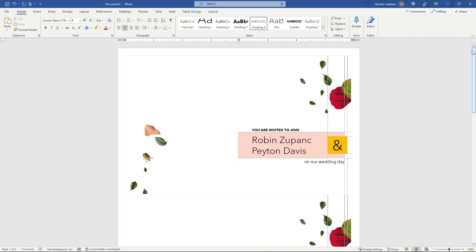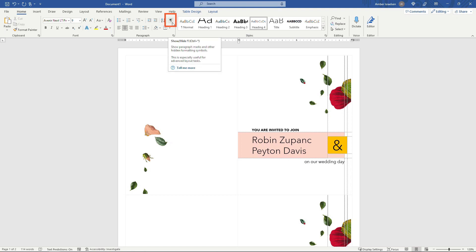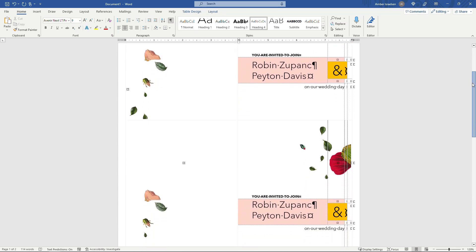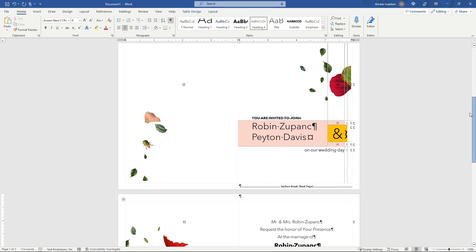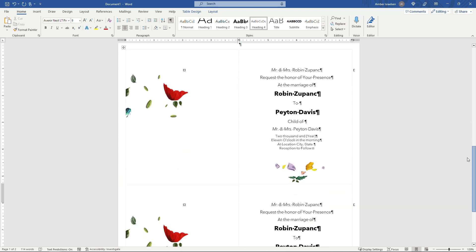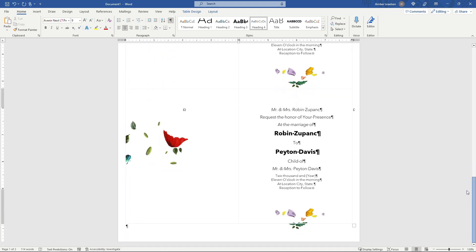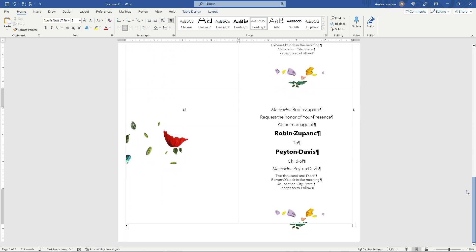I am going to turn on formatting here. I think it just helps to be able to see everything that's happening on the document. Now this particular invitation has actually got two per page, you'll see here, and it's double-sided as well.